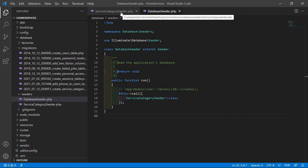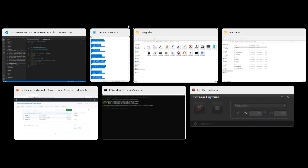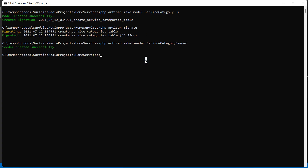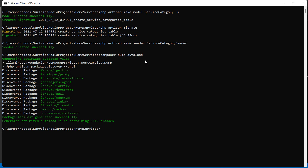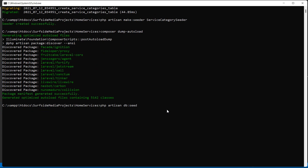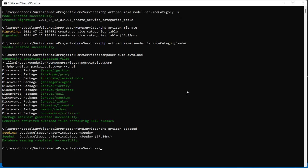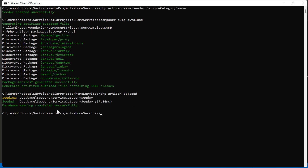Now let's run the seeder. Go to the command prompt. First run: composer dump-autoload. Press enter. Now execute: php artisan db:seed. Press enter — you can see 'Database seeding completed successfully'.